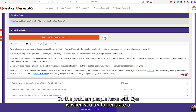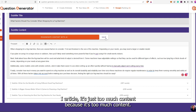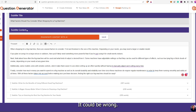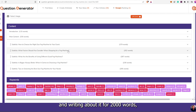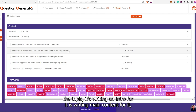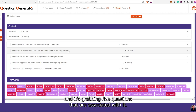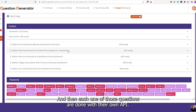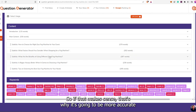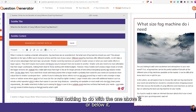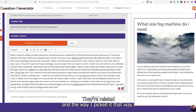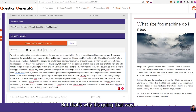Those are things that can be implemented through the AI. I'm hoping they continue with the spacing because the spacing is the part I find most annoying, but what it's doing is still really great. The problem people have with AI is when you try to generate an AI article, it's too much content and it could be wrong. So what this does is instead of grabbing one topic and writing about it for 2,000 words, it grabs the topic, writes an intro, writes main content, and grabs five questions that are associated with it. Each one of those questions is done with their own AI.